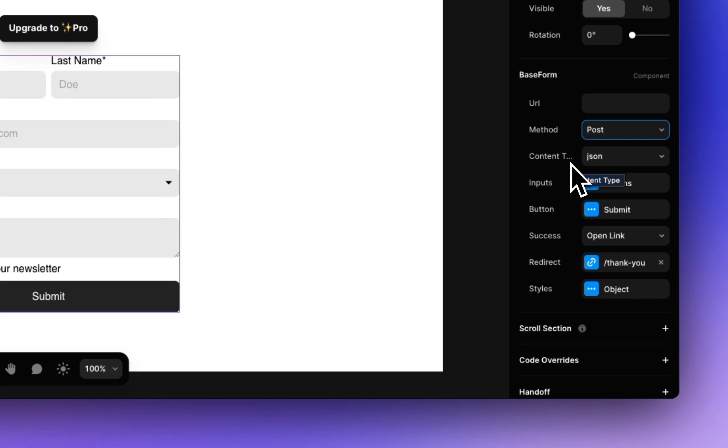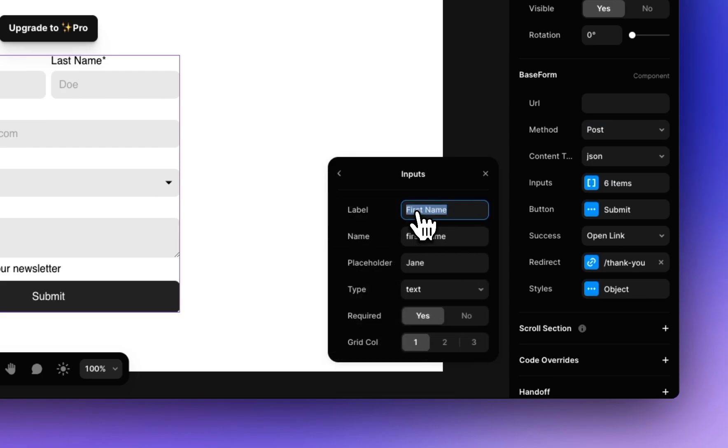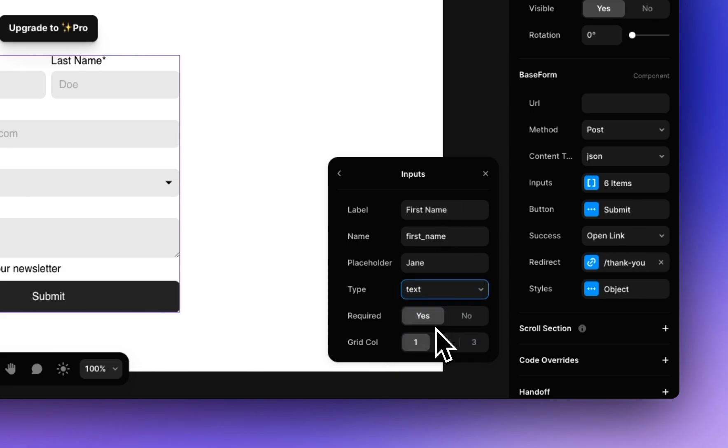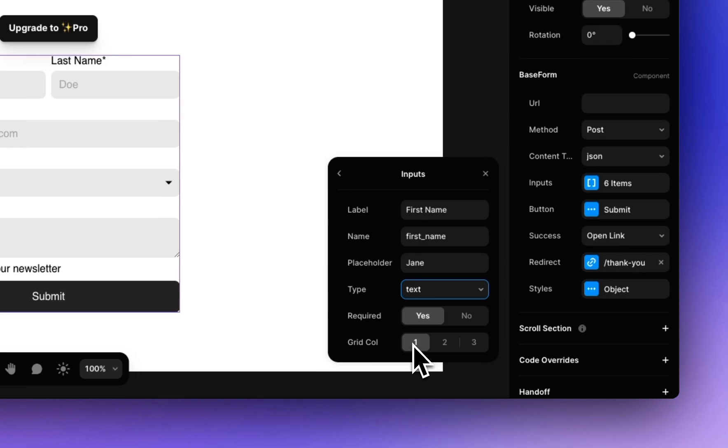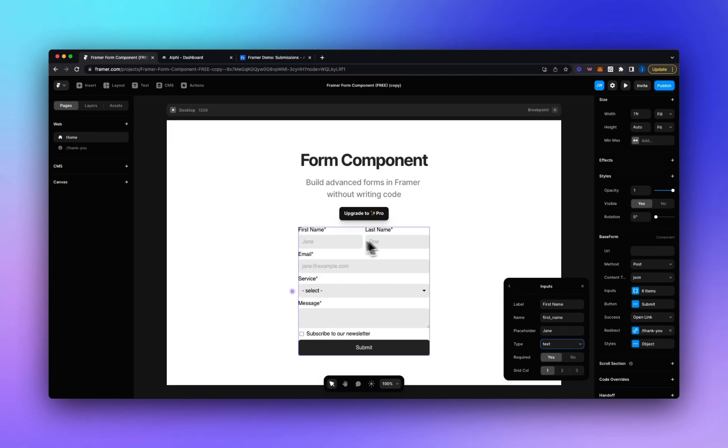Next we've got the content type and then the inputs. So here you can add new inputs to the form and you can also customize existing inputs. So you can enter the name, the label, the placeholder text, the type of input. So we've got text, number, email, text area, select and checkbox. You can also set whether it's required or not and if you're using multiple columns like we are in this example we've got a two column layout you can set how many columns the input field spans. So for this example the name and last name are one column but the email service message and subscribe all span two columns.